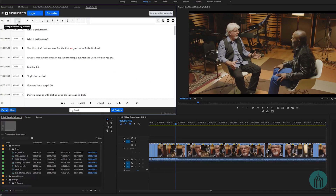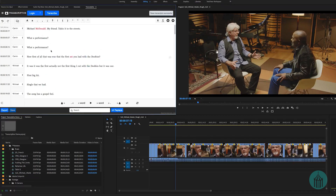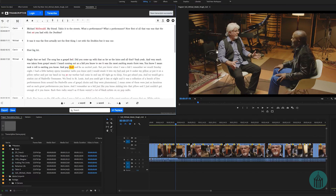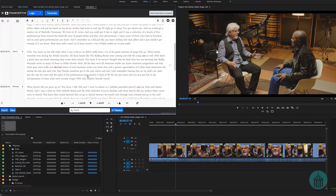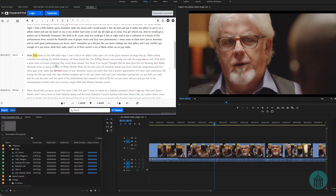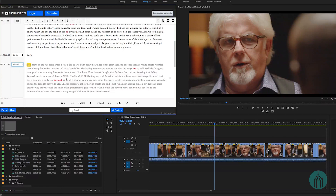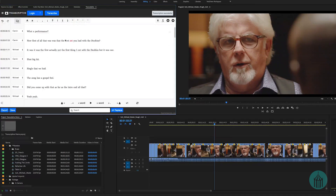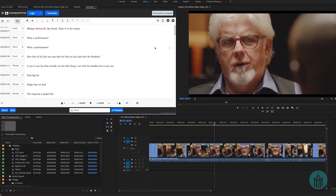Up on the top left is a 'group transcript by speaker' button. The translation from Speechmatics comes back dividing every sentence into its own line. By pressing this button, it groups all sentences from one speaker at a time, making it look more like a formal script. So you'd see Michael talking, then Carvin talking — though you may still need to split lines where speakers overlap.